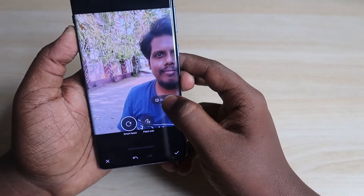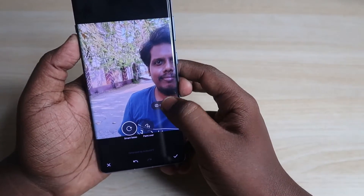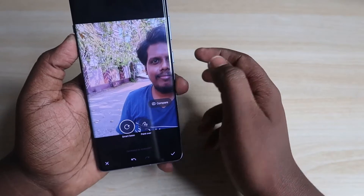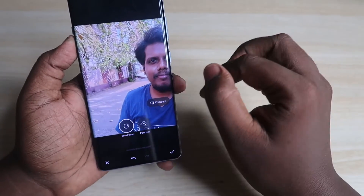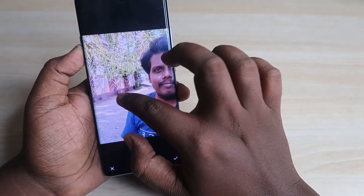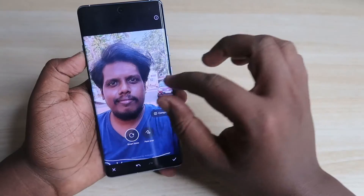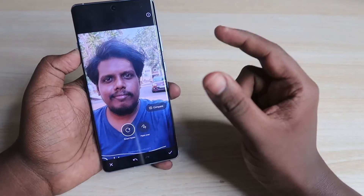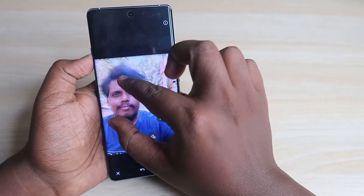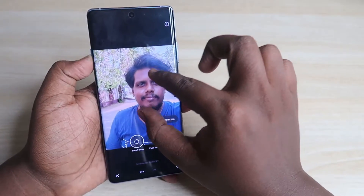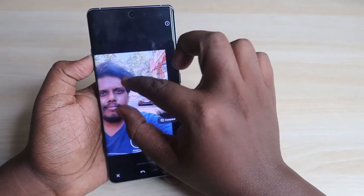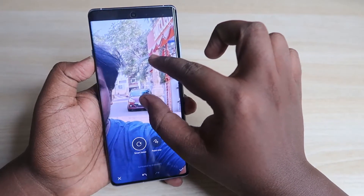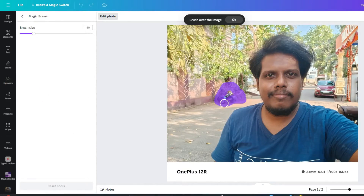Now let's have a look at the comparison between before and after. Here is the before picture and here is the after picture — the AI eraser tool really works well. To zoom into the picture you use two fingers; you can zoom in or drag the image around.